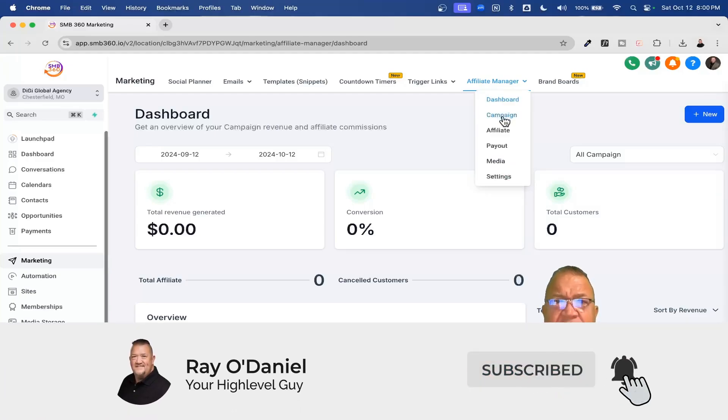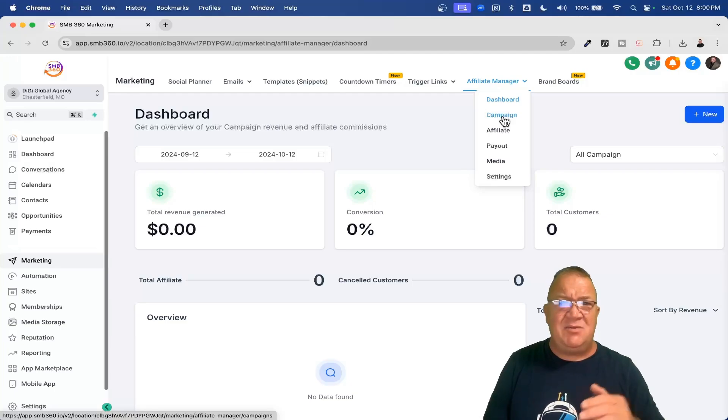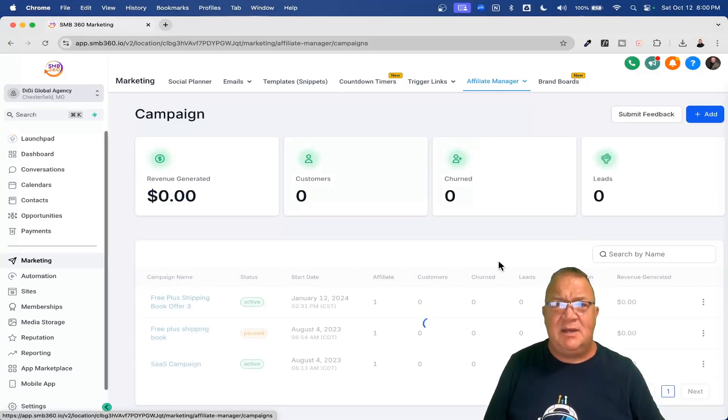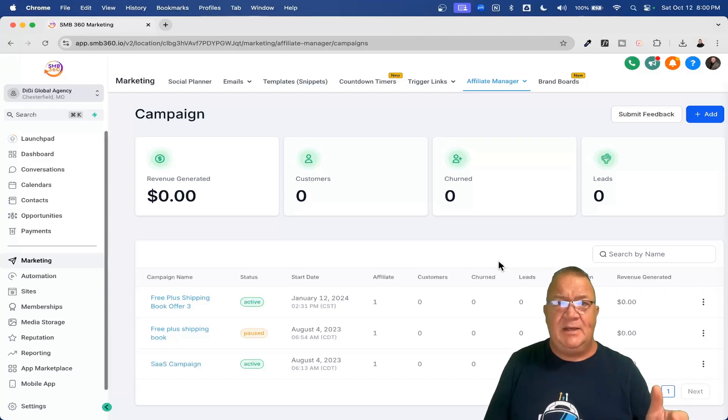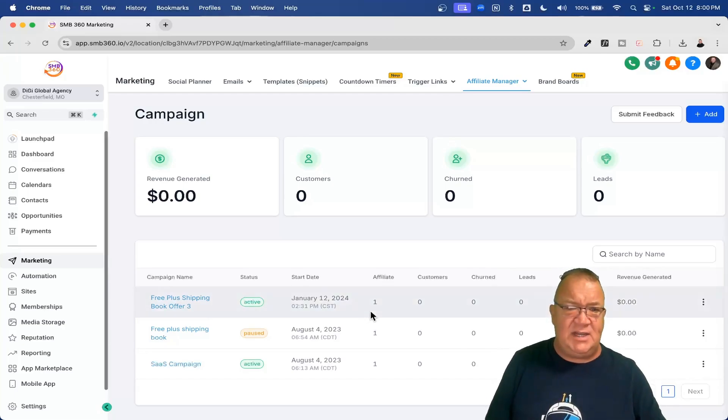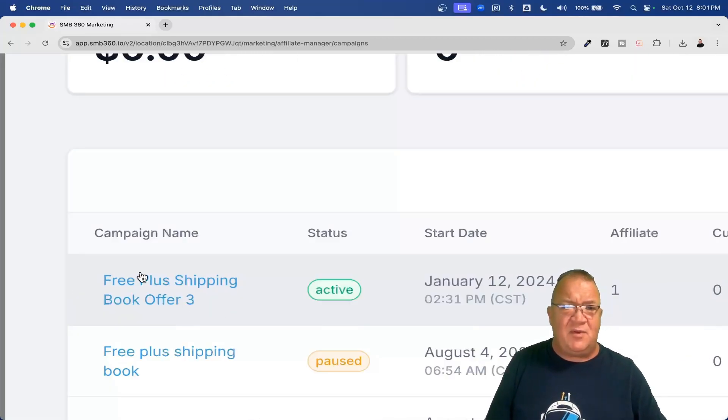What I wanted to show you right here is just some of the things that we've got. Everything inside of the affiliate manager really goes off of the campaigns. When you say a campaign, we're going to click on this. This is really what you're selling. So if you have a funnel and just take a look right here, we've got a free plus shipping book offer.